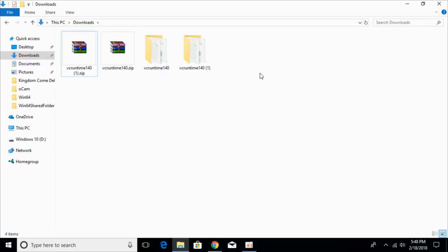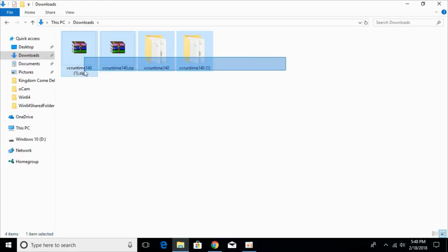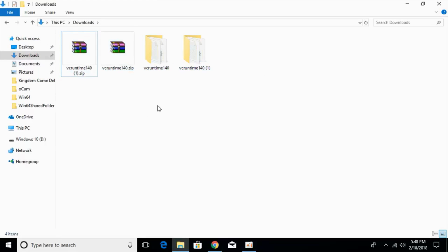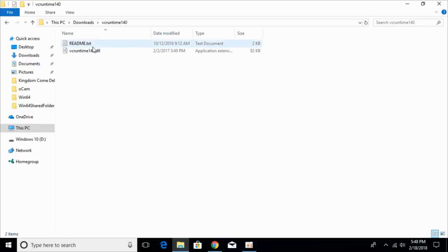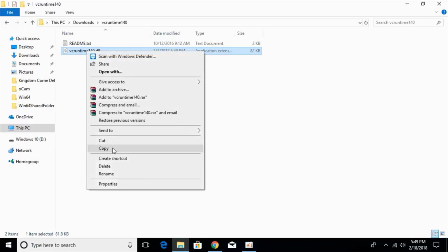Once you have extracted both files, we will solve this for 32-bit systems first. For a 32-bit system, go into your 32-bit folder. Here we have a DLL file — just right-click it and copy it.